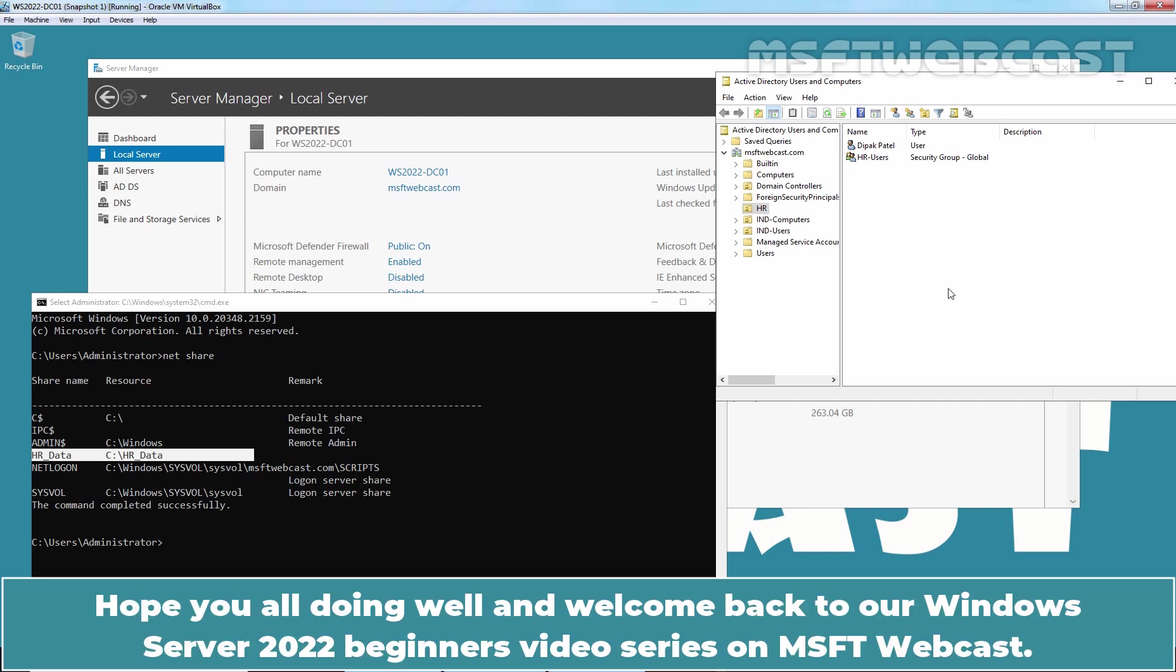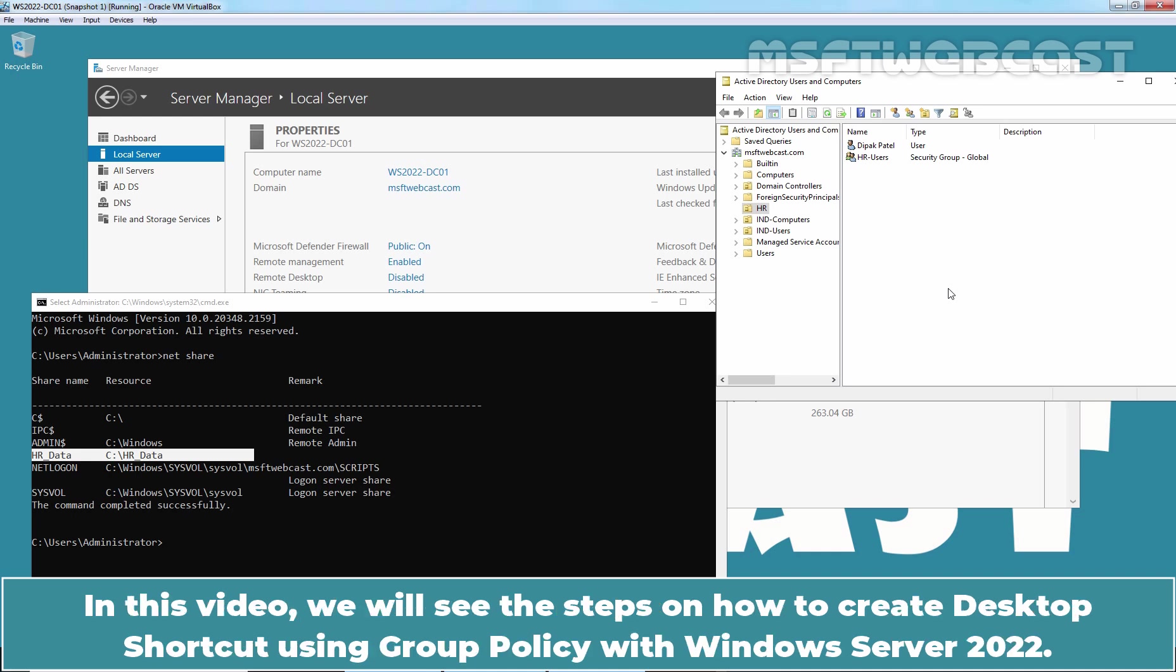Hello everyone. Hope you all doing well and welcome back to our Windows Server 2022 Beginners video series on MSFT Webcast. In this video, we will see the steps on how to create a desktop shortcut using Group Policy with Windows Server 2022.